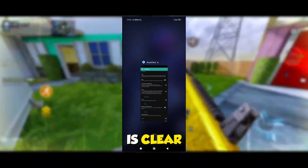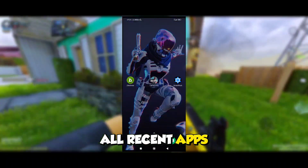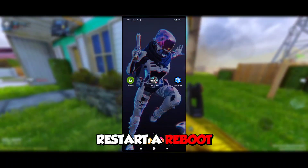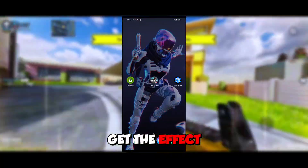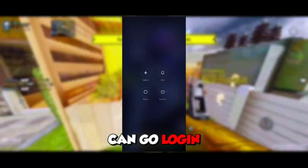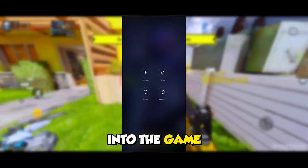The final step is to clear all recent apps and restart or reboot your device to get the effect. After that, you can go and log in to the game.